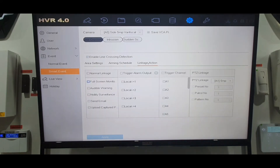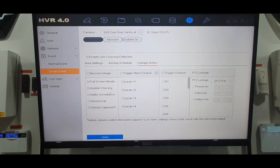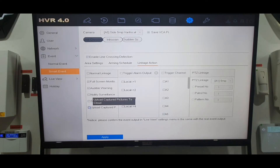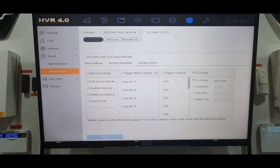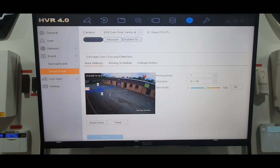Next is Linkage Action — this is where you set your notifications. Full screen monitoring means if you're watching a split screen with four cameras, when somebody crosses the line it brings up just that one camera full screen for about five seconds before returning to the split view. Audible warning plays an audible noise when the line is crossed — you'll hear this in the demo. Notify Surveillance Center sends a push notification to your mobile phone. Send Email can send snapshots to your email or upload to personal cloud storage. For this video we'll just use the top two. Click Apply.